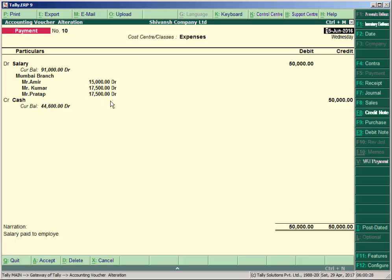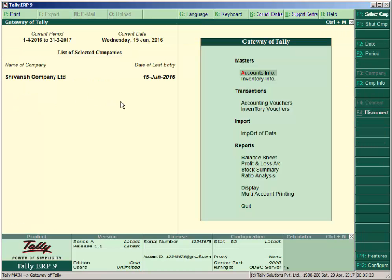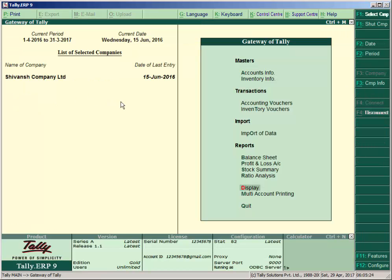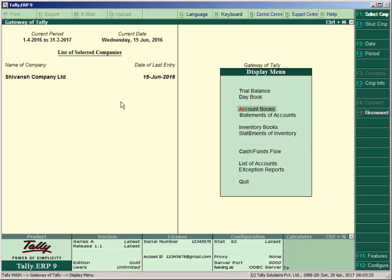You see here the amount will be distributed—Rs. 50,000 will be distributed as Rs. 15,000, Rs. 17,500, and Rs. 17,500, which means 30%, 35%, and 35% respectively.